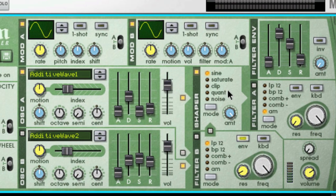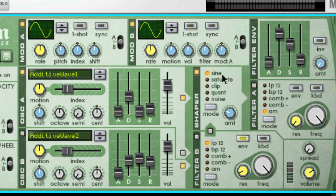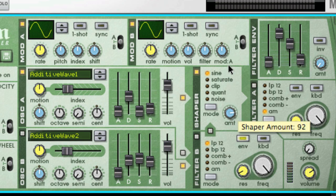The shaper is an optional wave shaper that can be used. Wave shaping is a synthesis method for transforming sounds by altering the waveform shape, thereby creating a rich, complex sound. You can create textures that are either very subtle or full-on lo-fi glitched-out madness. The amount knob decides how much of the wave shaping is applied.